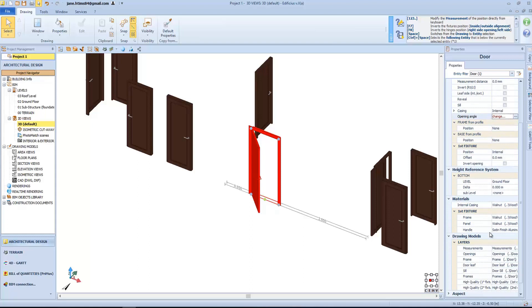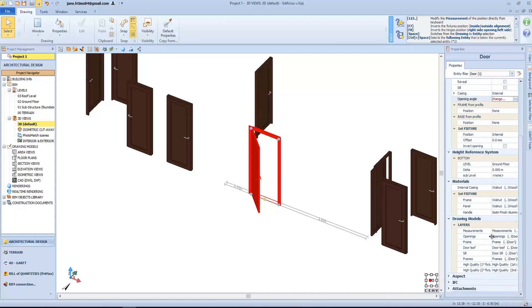and we can add an extra casing, or add a base profile, change the offset in relation to the wall, change the dimension, change the individual materials for each part of the door's object, or even modify the layers relating to each element that will be represented in the drawing models.